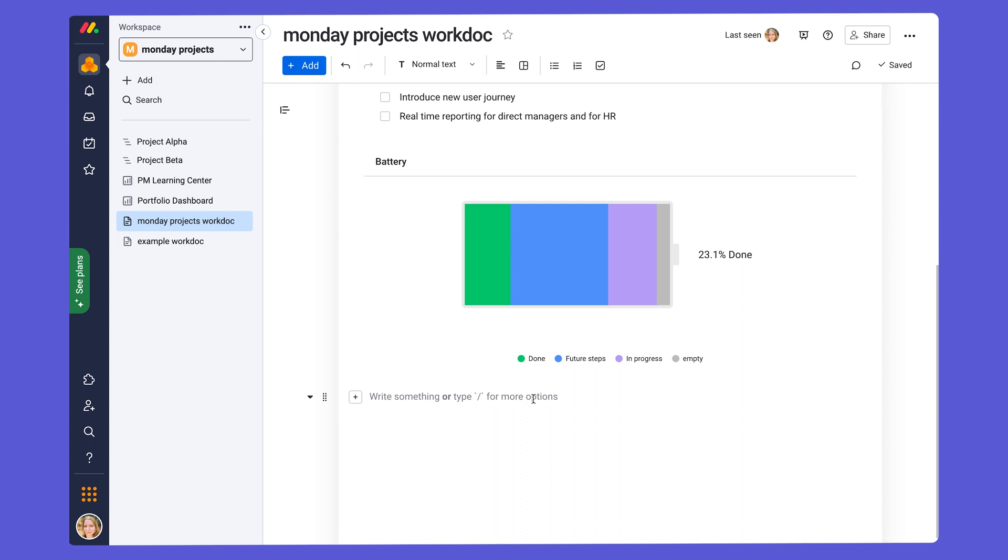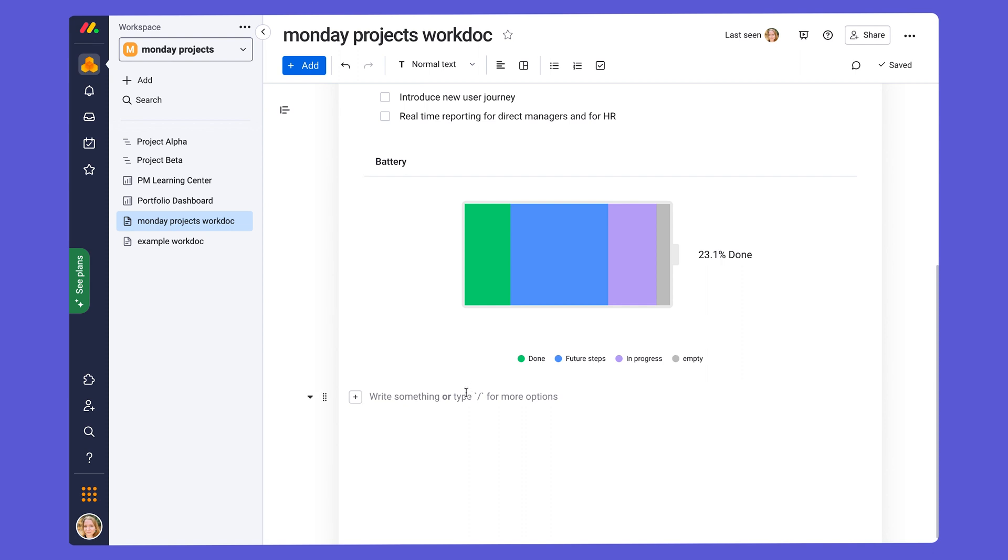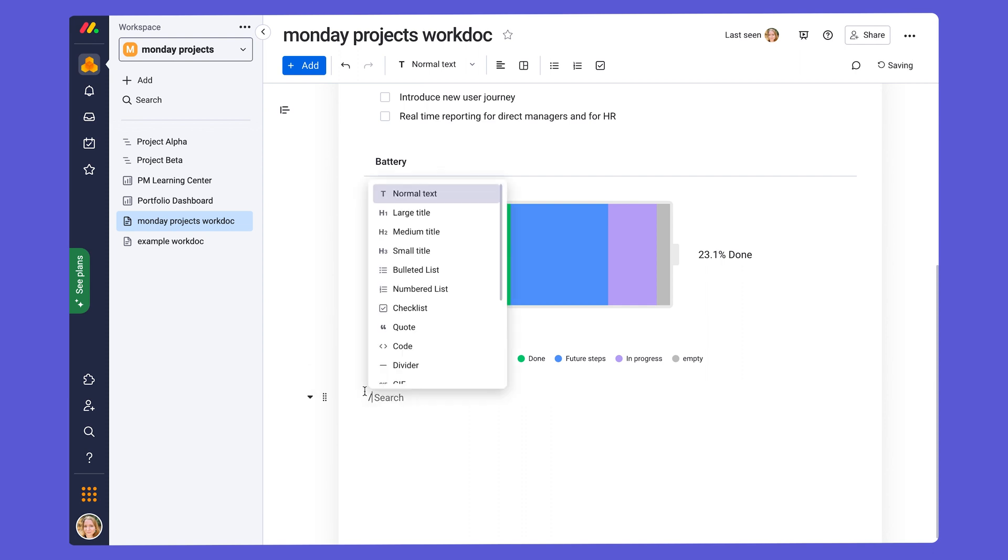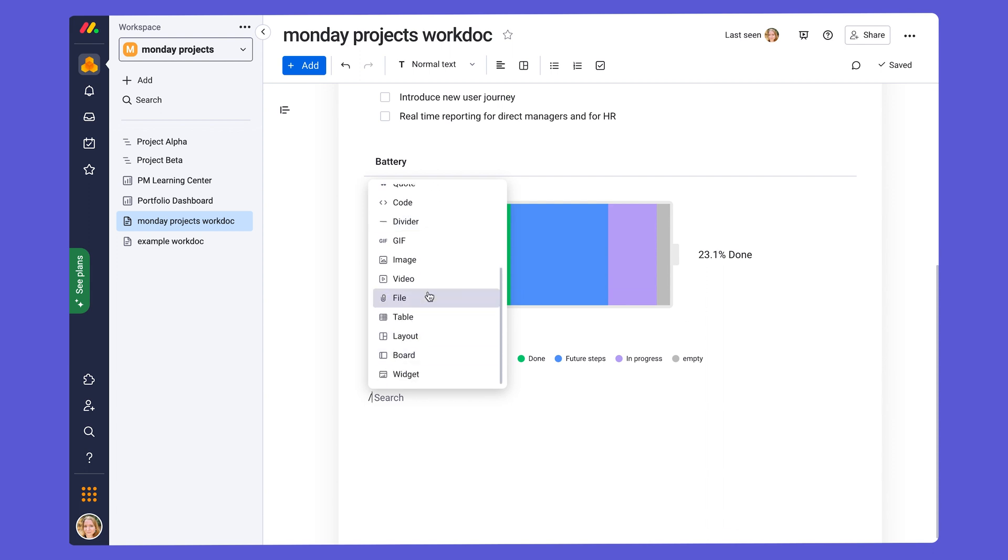Amazing, right? You can also add files, images, videos, and more to your WorkDoc. As you can see here.